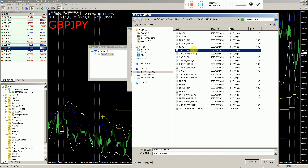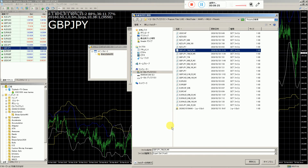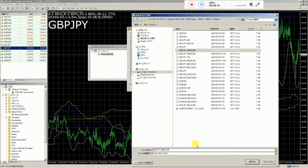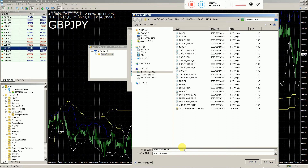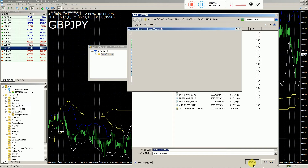GBPJPYは50から70、50から50の範囲で、これはベストなセットの一つですね。